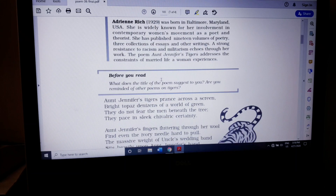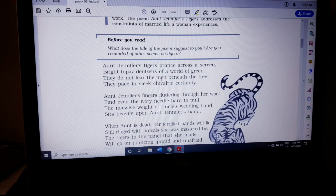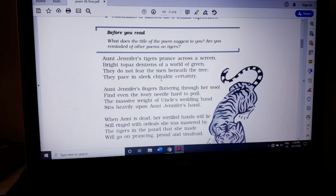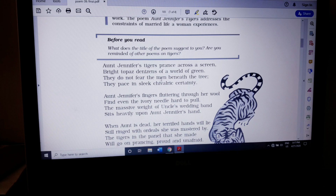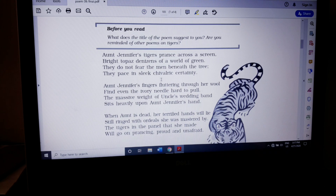Why is it easy? Because there are only three stanzas and each stanza has only four lines. It is very easy for any student to understand. The two factors you should keep in mind are the central theme of this poem, that is escapism.